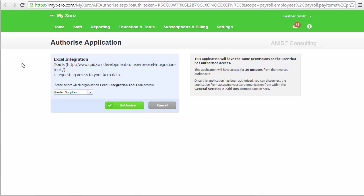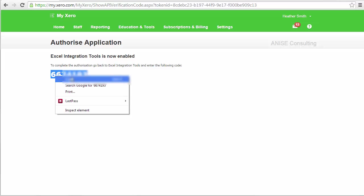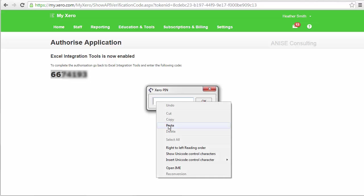So it comes up to my authorize application page. I select the file and here I actually want to select garden supplies. I am going to click authorize and I have a number to put in. Copy. I enter the number.